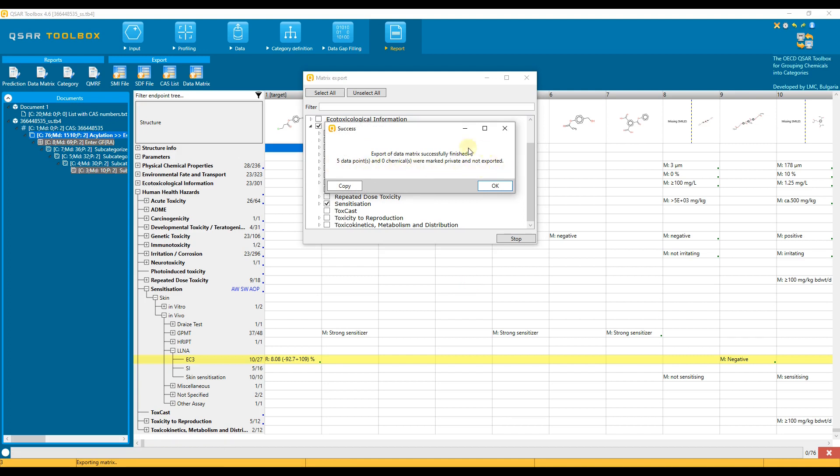If you have installed the unlocking plugin of ECHA REACH data, you will see message for five restricted data points belonging to another database with restrictions, REACH skin sensitization database, normalized.